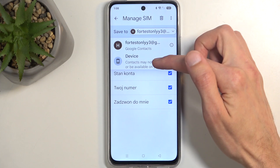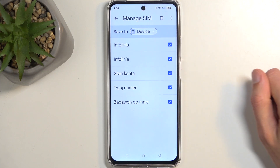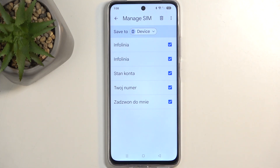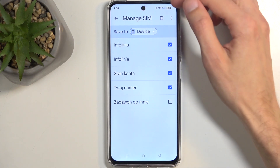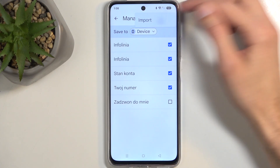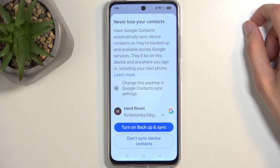Just to showcase this, if I select device you can see all the contacts become selected. I can also deselect ones that I don't want, and then we're going to click on the three dots, then import — and that's it.